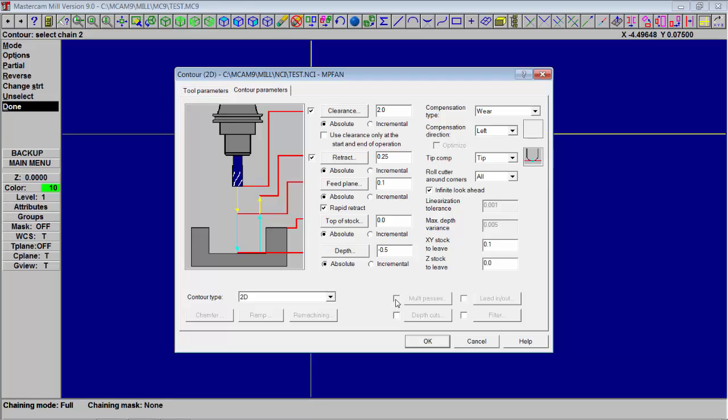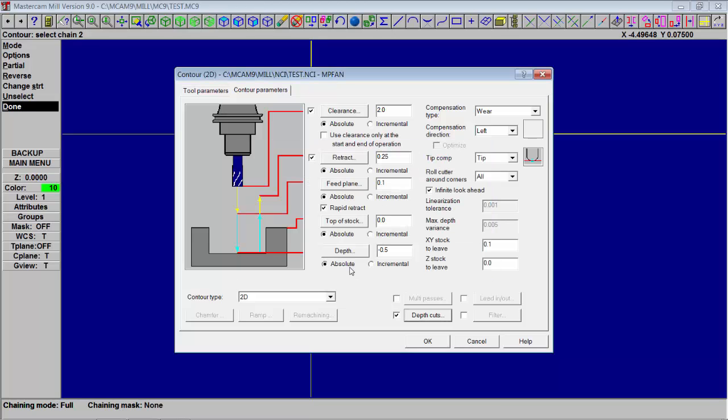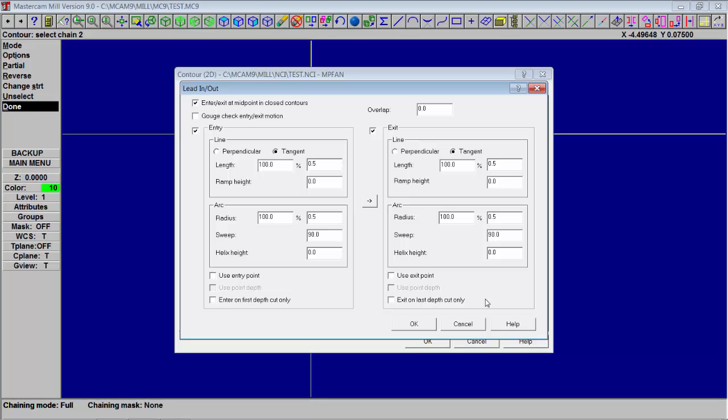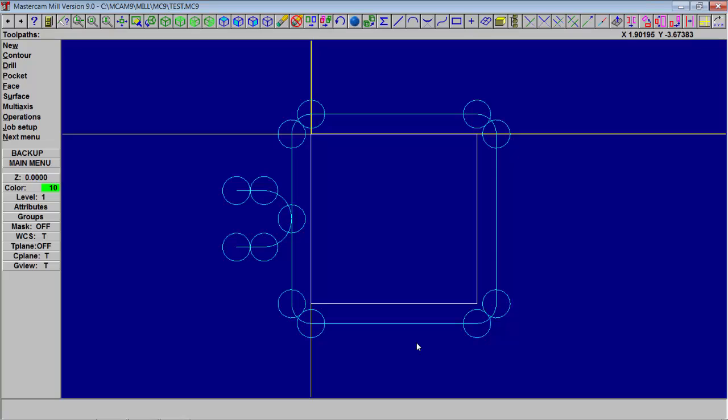Now this, you could do multiple passes to creep in on it, but we're just going to do depth of cut. So I want to do several depths, one hundred thousandths pass, one finish pass, one hundred thousandths on the very last pass on the bottom. So a lead in and a lead out will give you a clearance so your tool can come into the part to cut around the shape.